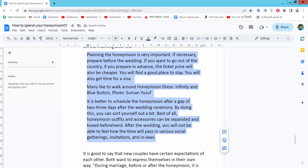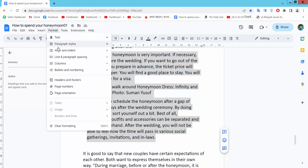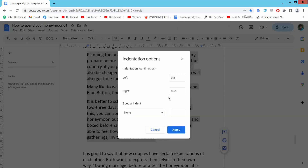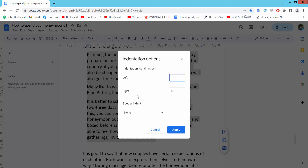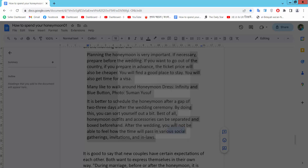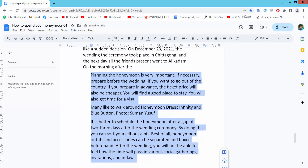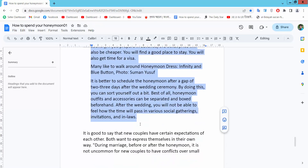You can also apply a custom indent. Select the Format option, then select Align and Indent, then Indent, and select Indentation Options. Here you will find options for left indent and right indent. Simply select Apply and the indent will be applied.